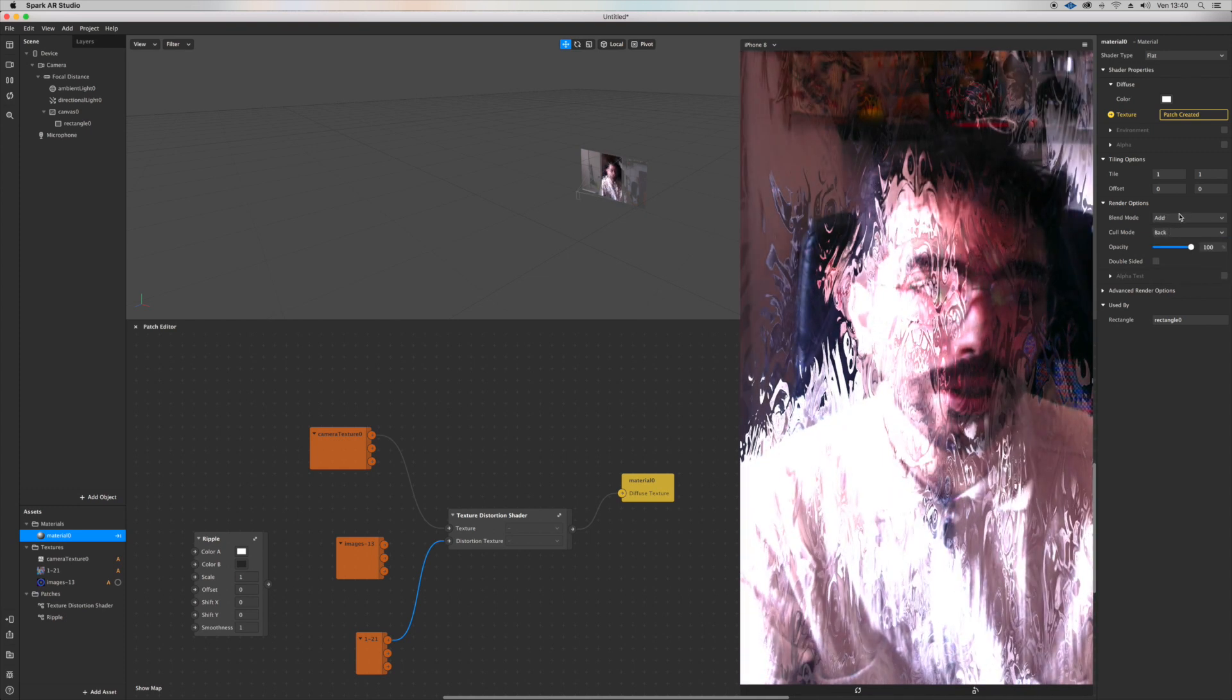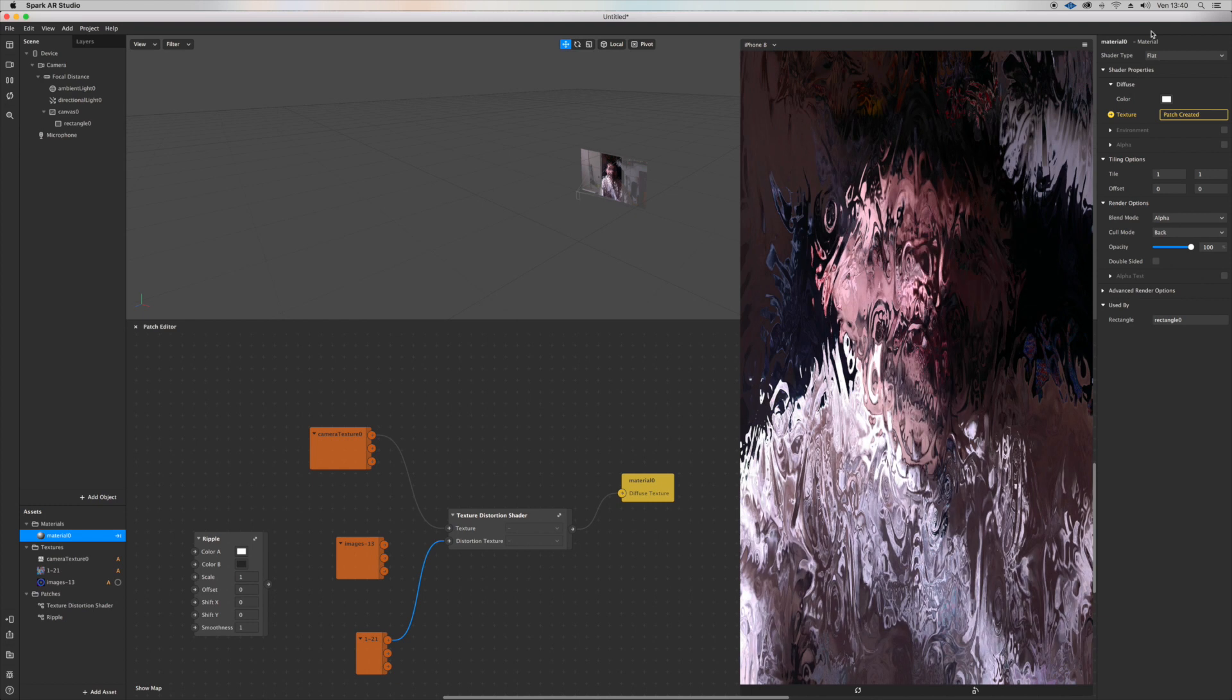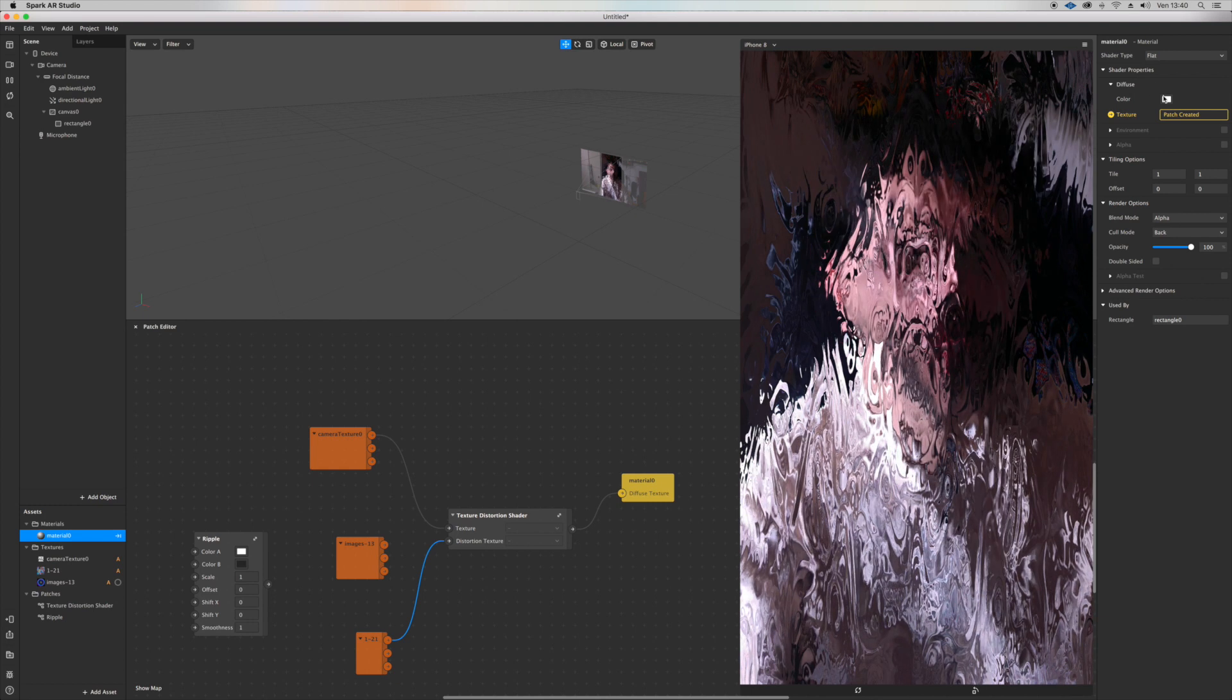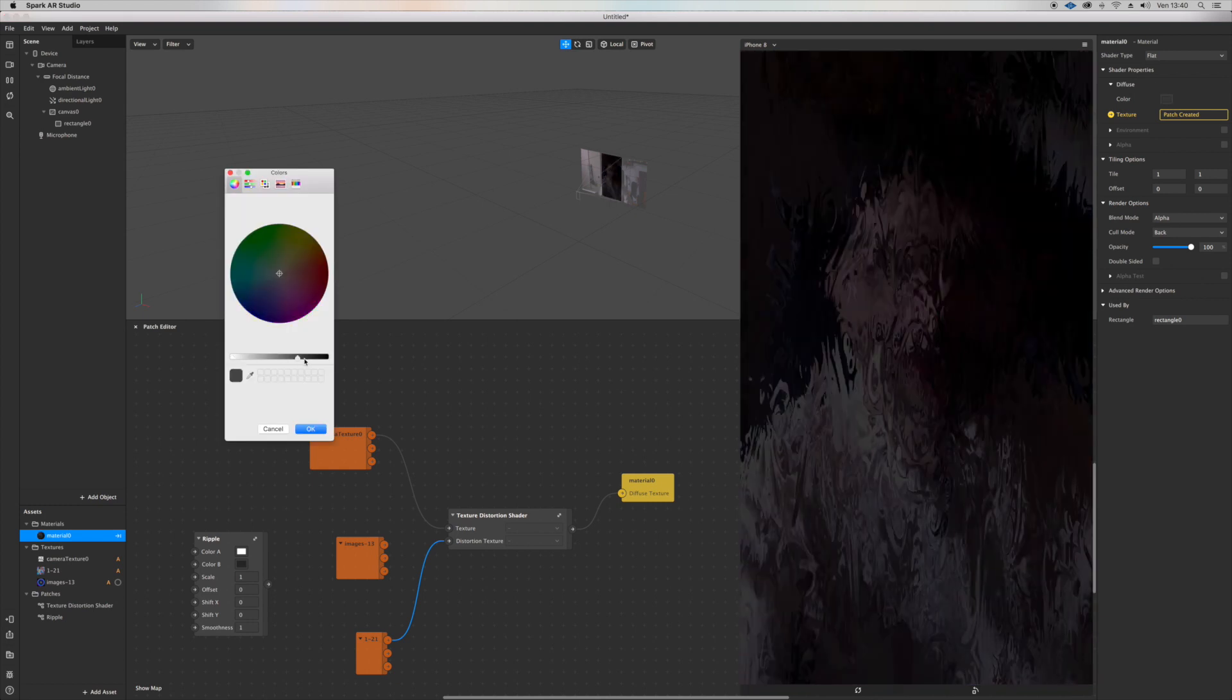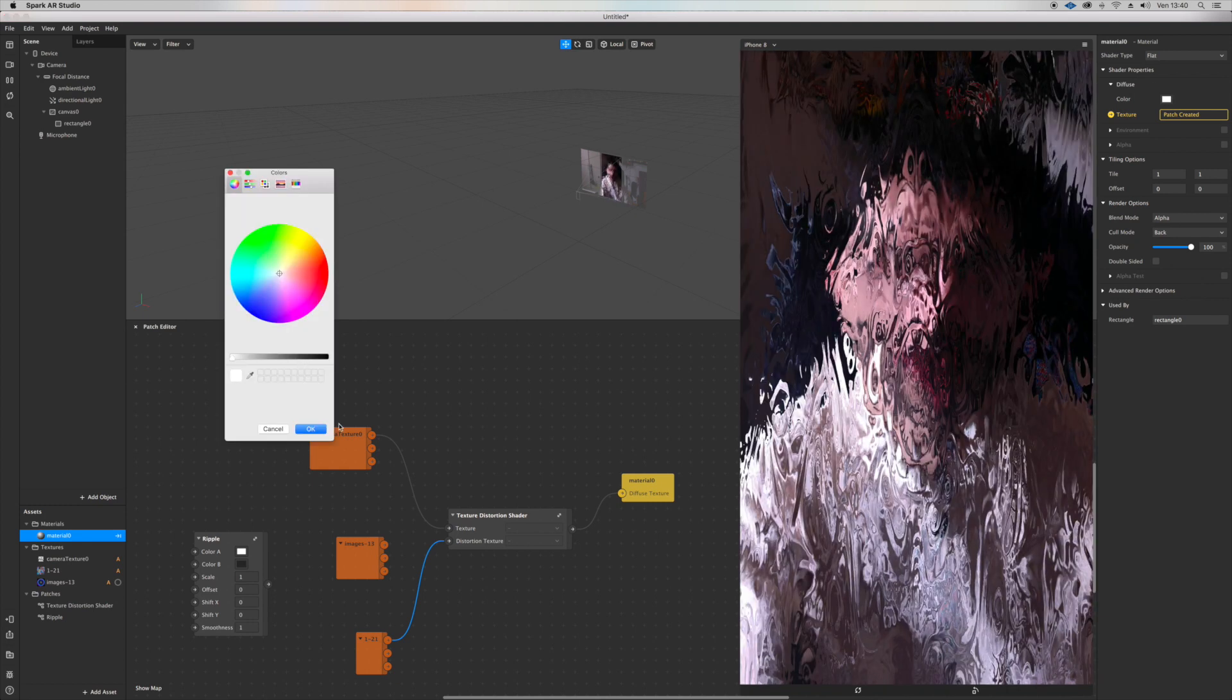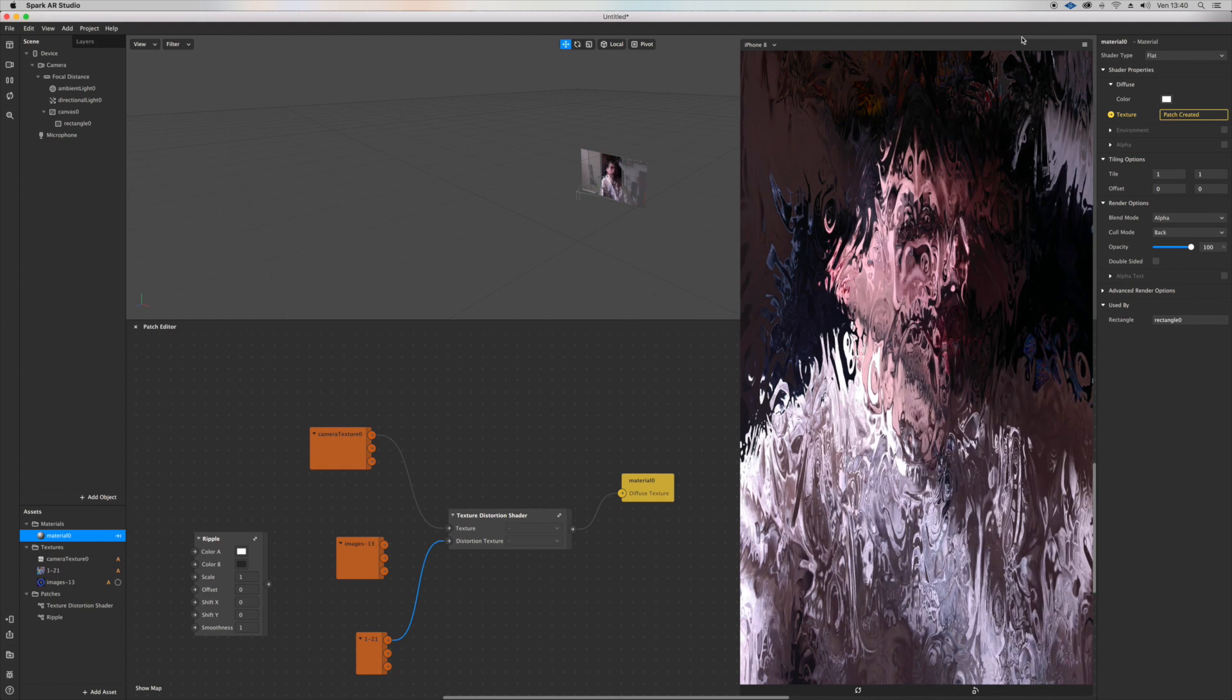And of course you can try with several textures, different images, you can go and create yours and you can do many things.